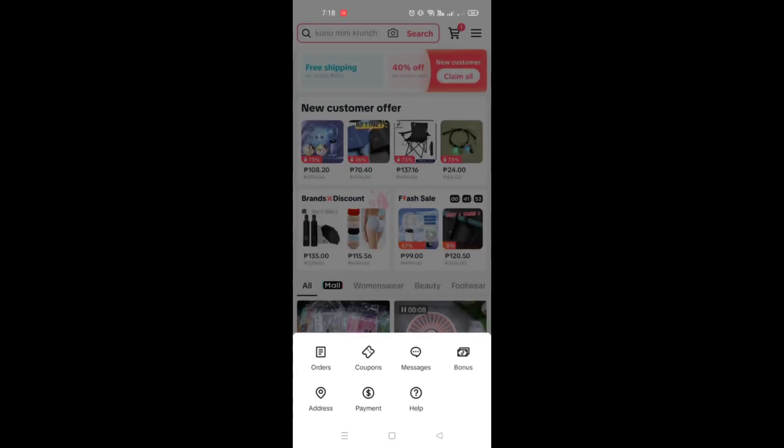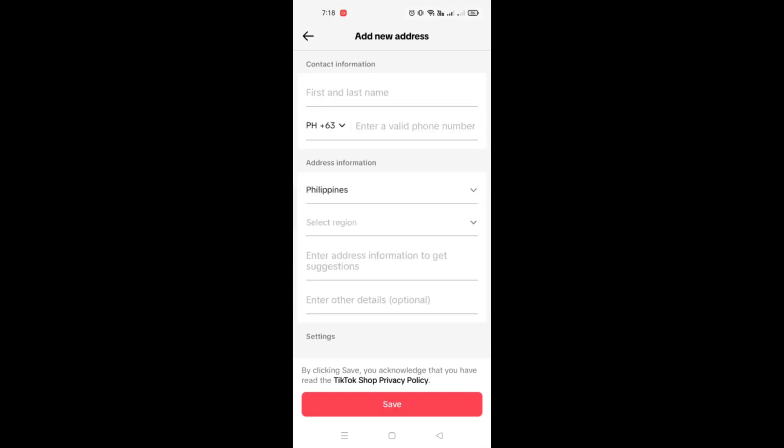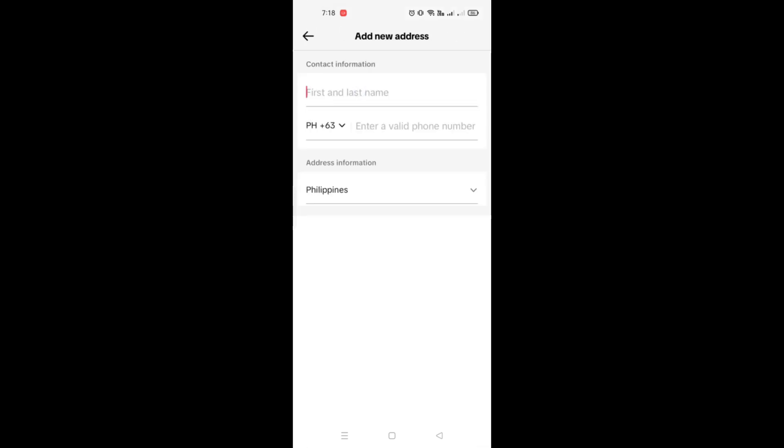All you have to do is try to buy that specific product. If you currently don't have any address yet, you can try to add one.